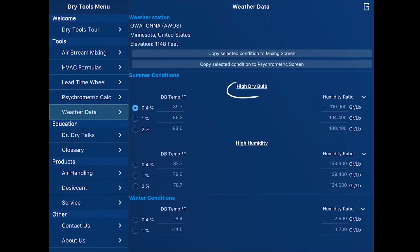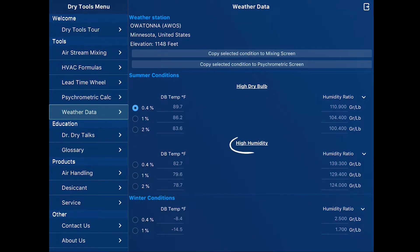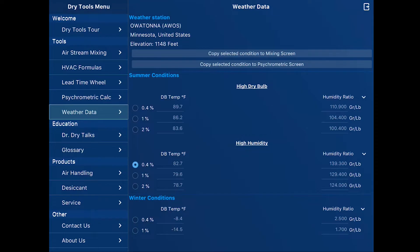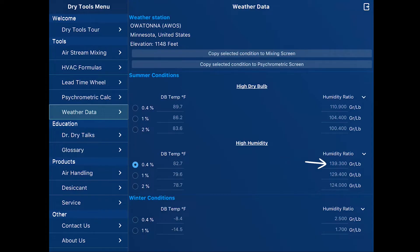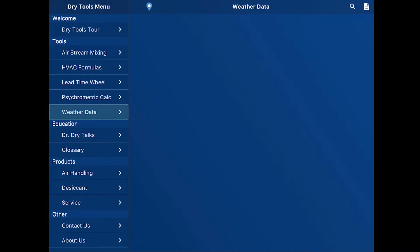In the middle of the page, the high dry bulb conditions. In the center of the page, high humidity conditions. I'm going to go ahead and select the 0.4% conditions. You'll see that's 139.3 grains. So that's sunny southern Minnesota weather conditions.